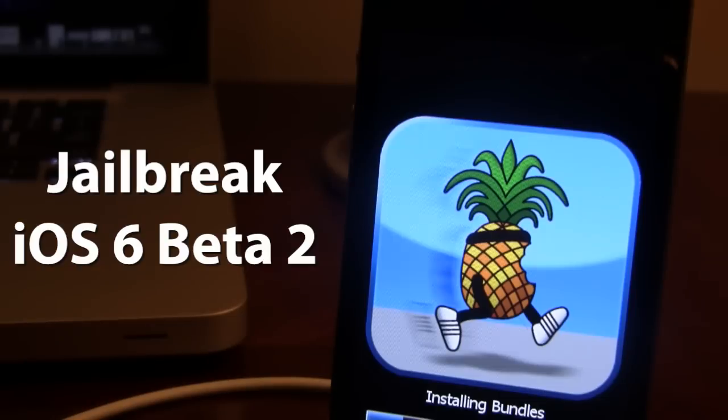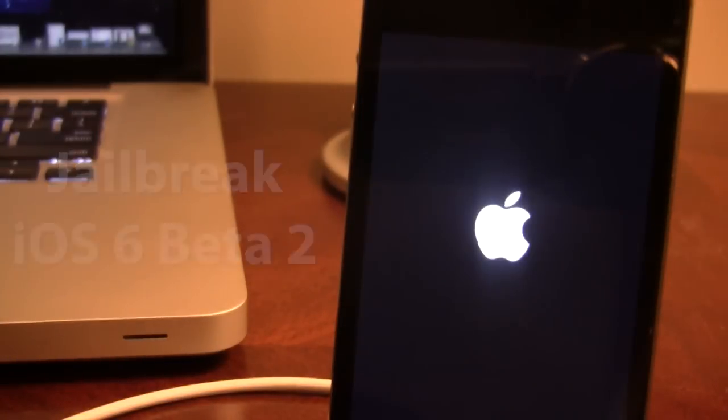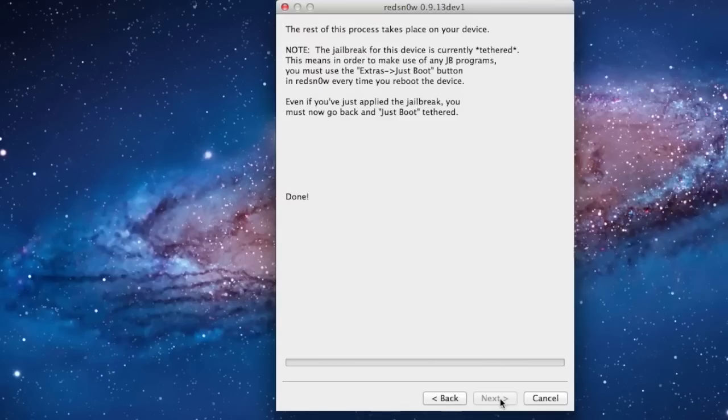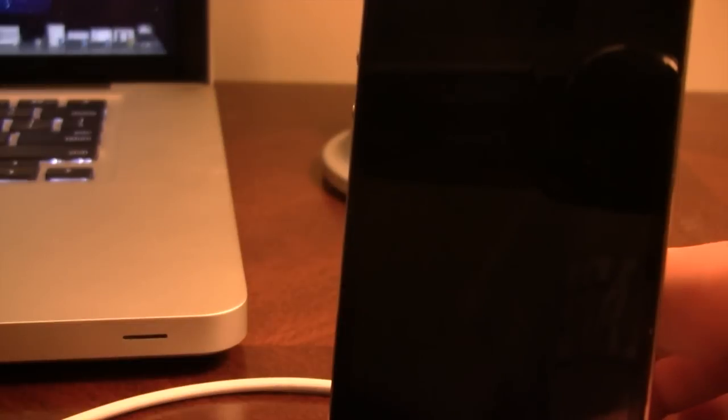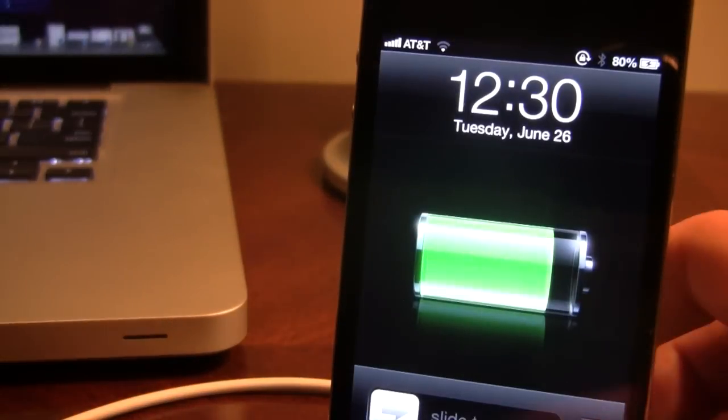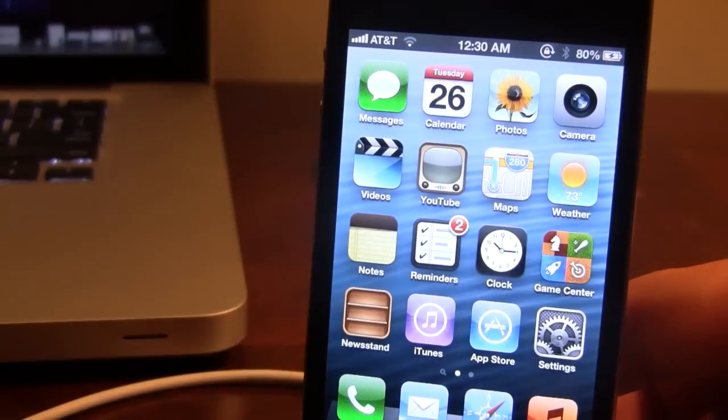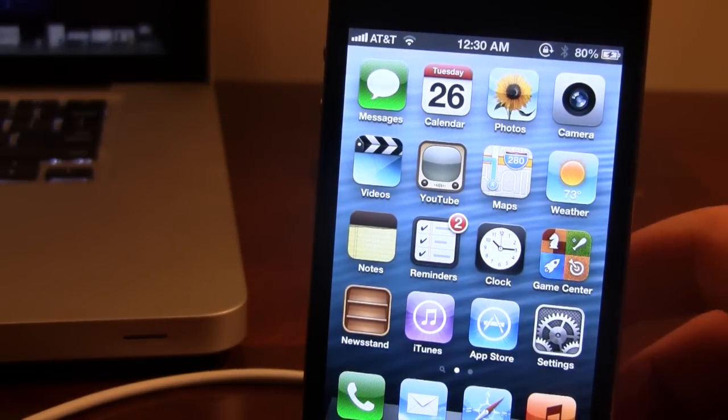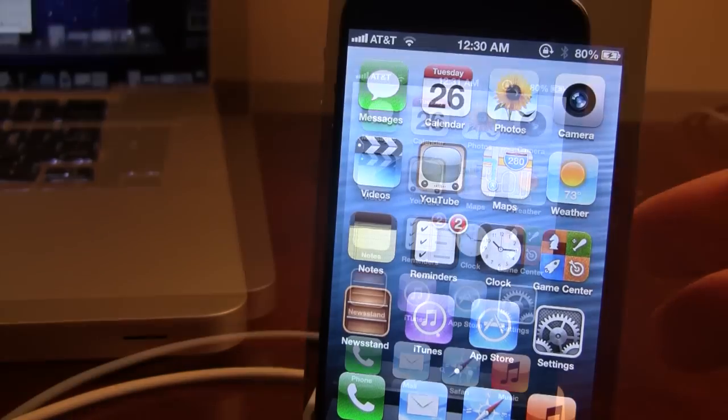This process has been sped up a little bit just for the video purpose, but once it has been completed, it will show that Red Snow is done here. Then on our device, we want to slide to unlock it. And then we'll have to put our device back into DFU mode to perform a Just Boot tether jailbreak here.